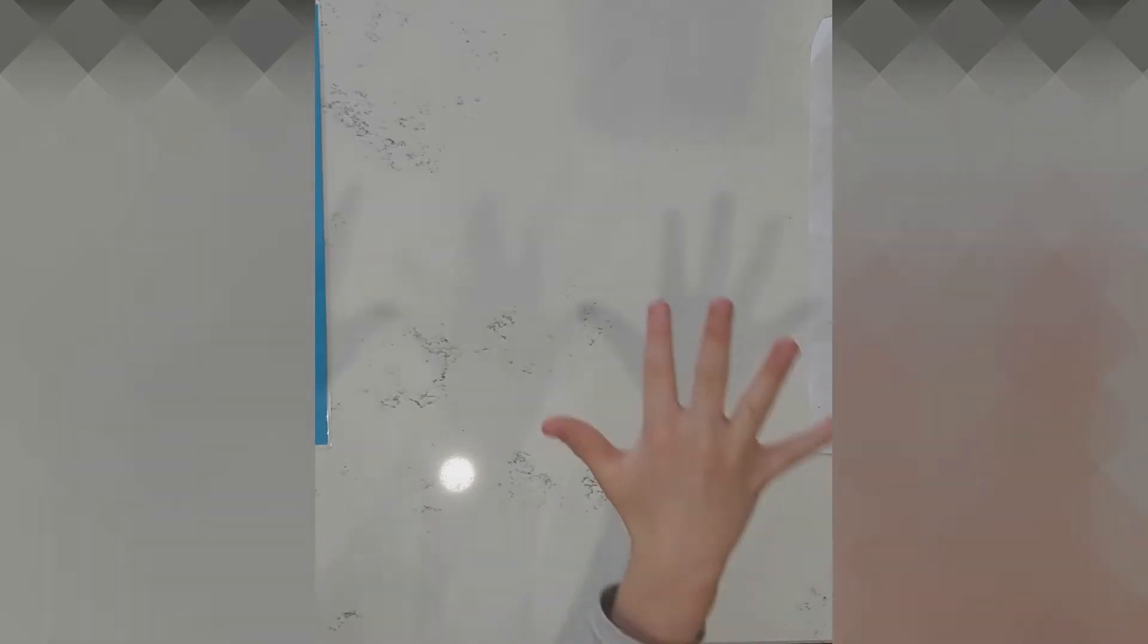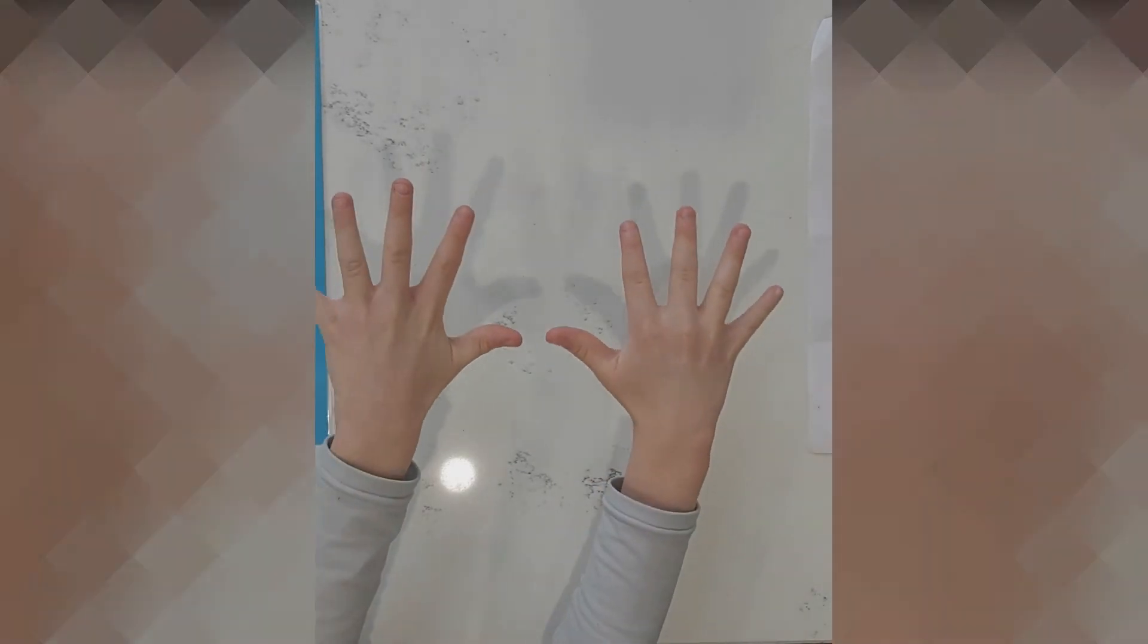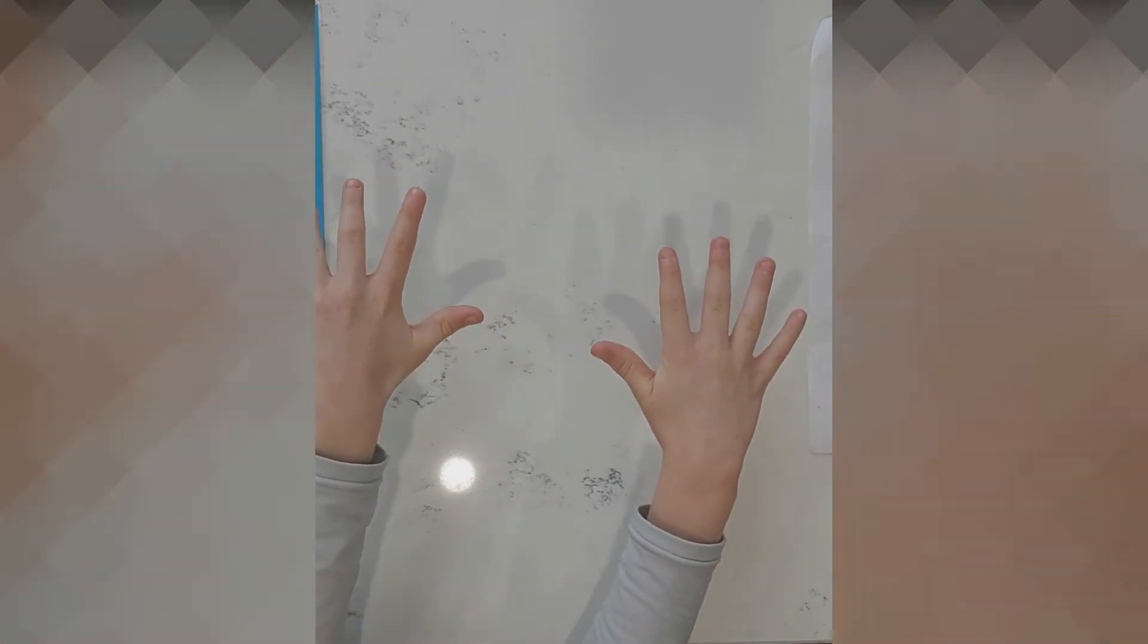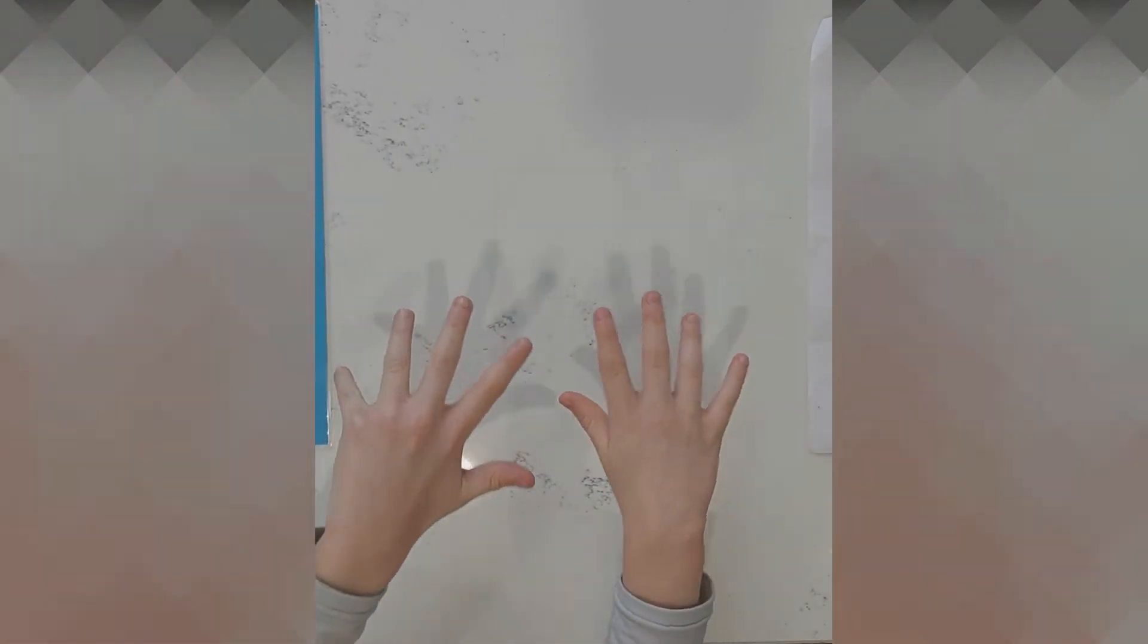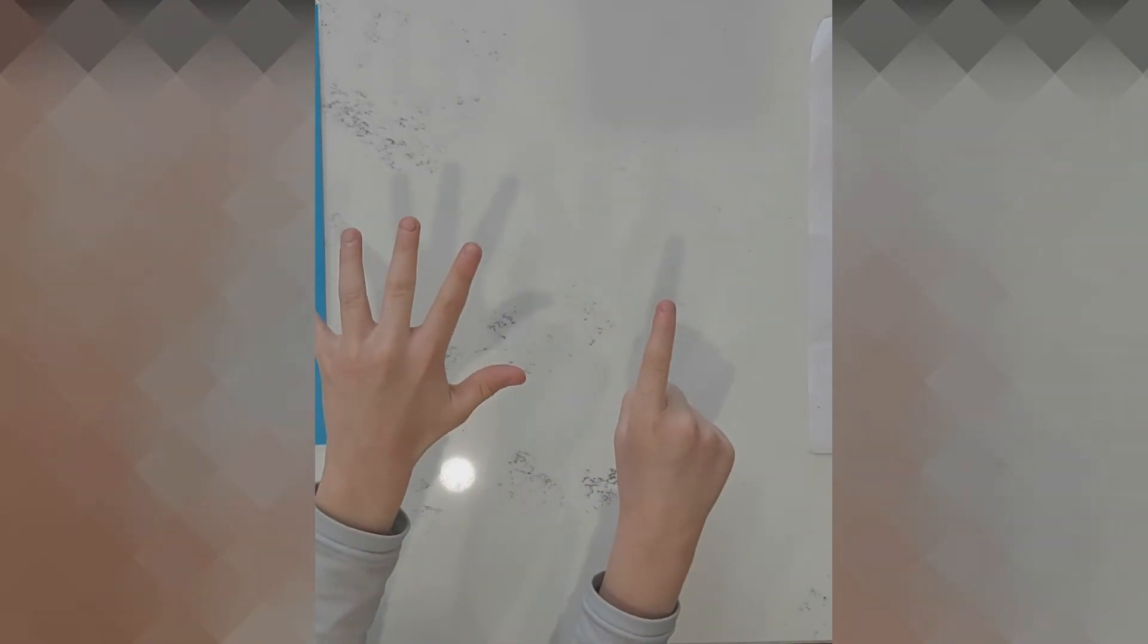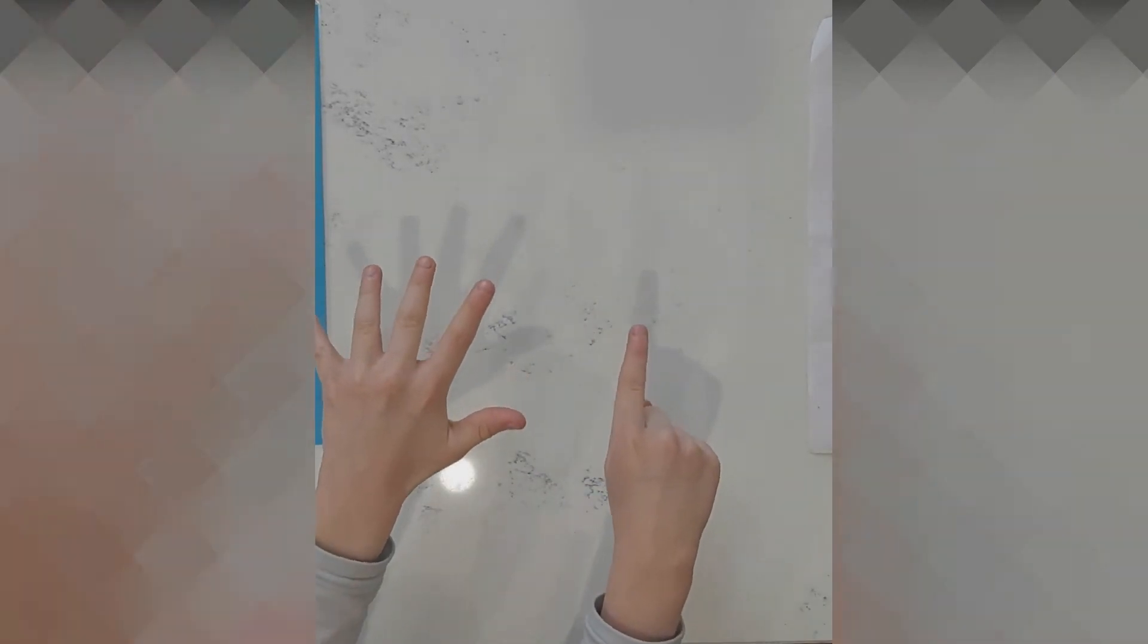Avi, can you show me five and five? What does five and five make? Okay, show me five and one. What does five and one make?